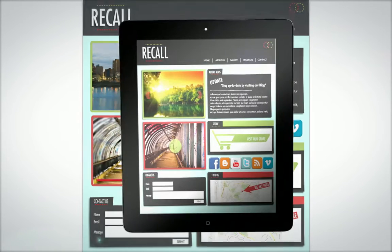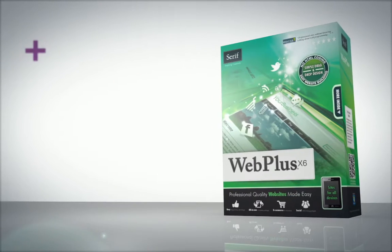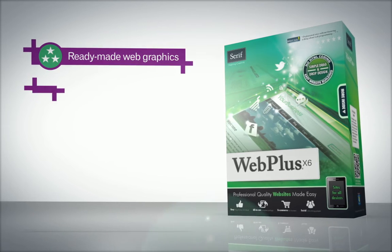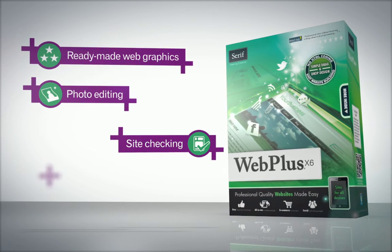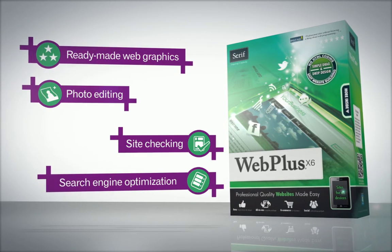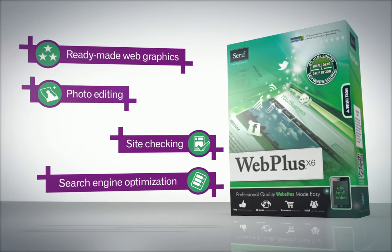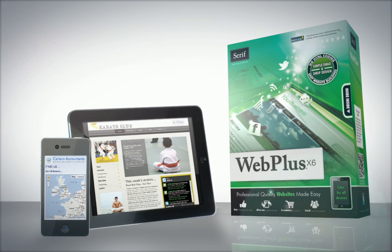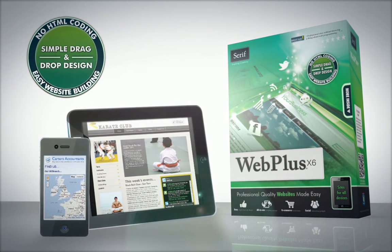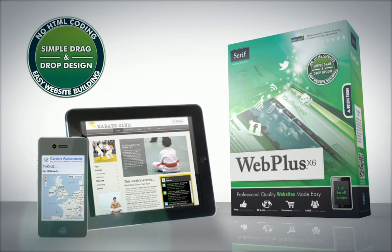And make sites for mobiles too. With ready-made web graphics, photo editing, site checking and search engine optimization built in, WebPlus X6 is the only tool you'll need to create eye-popping, successful and unique websites.